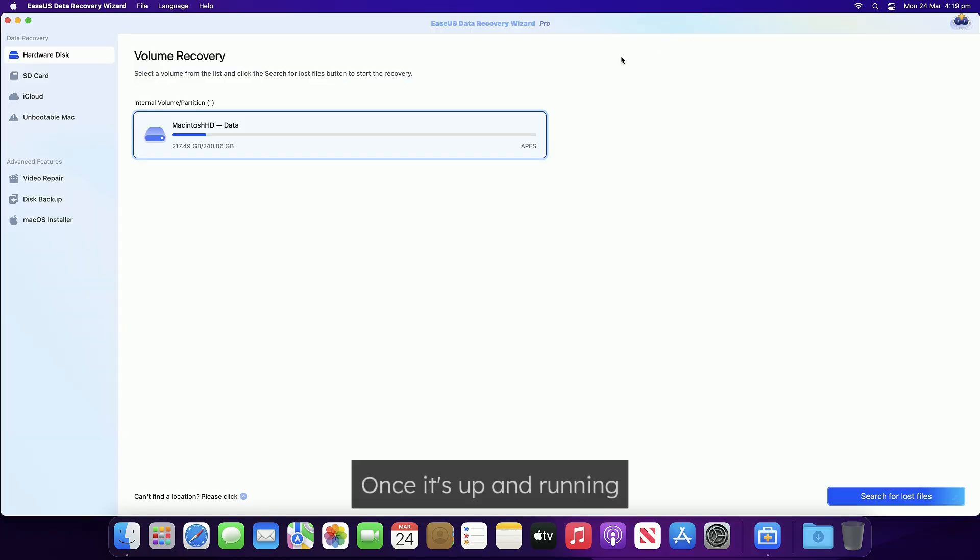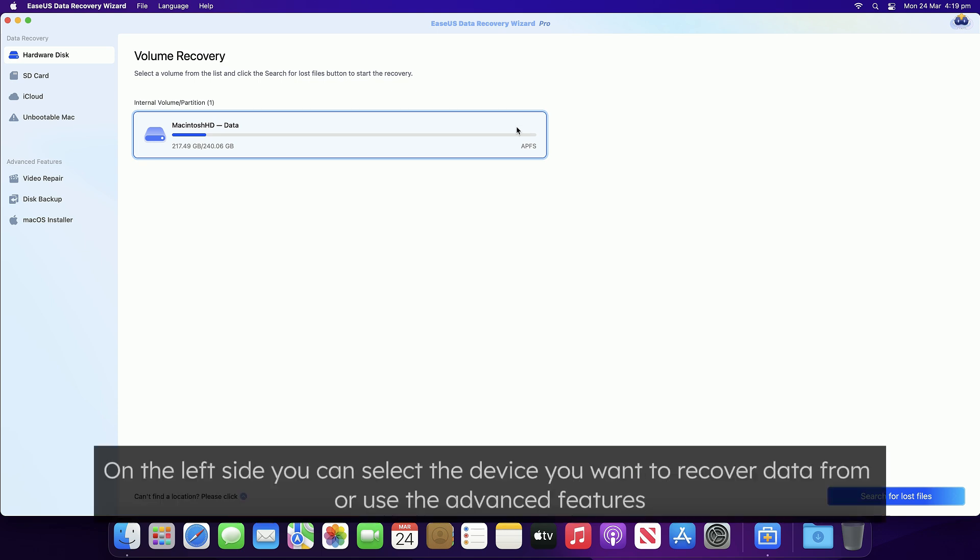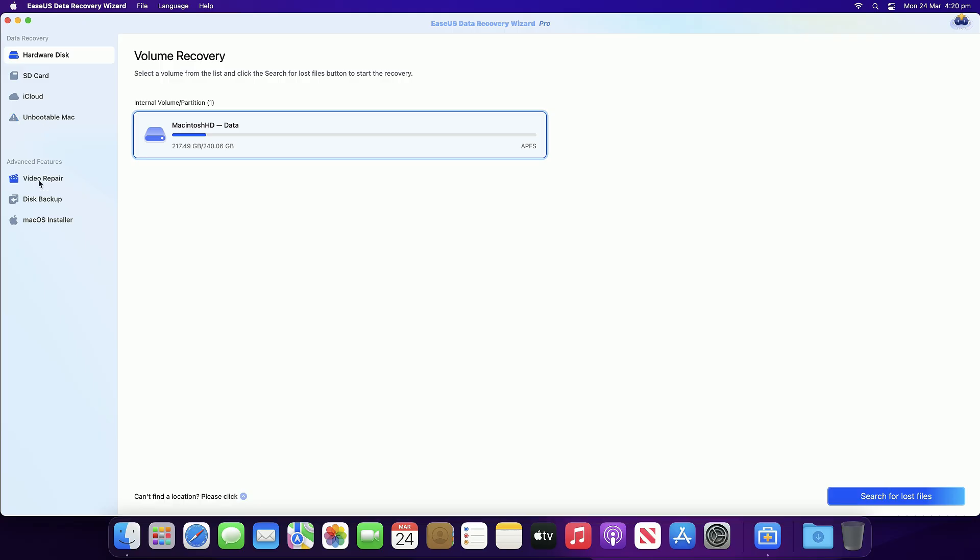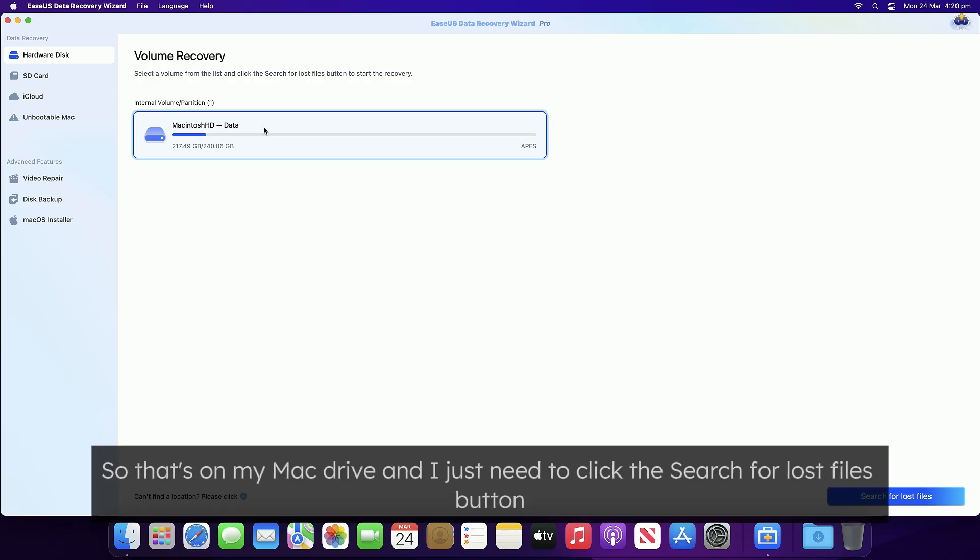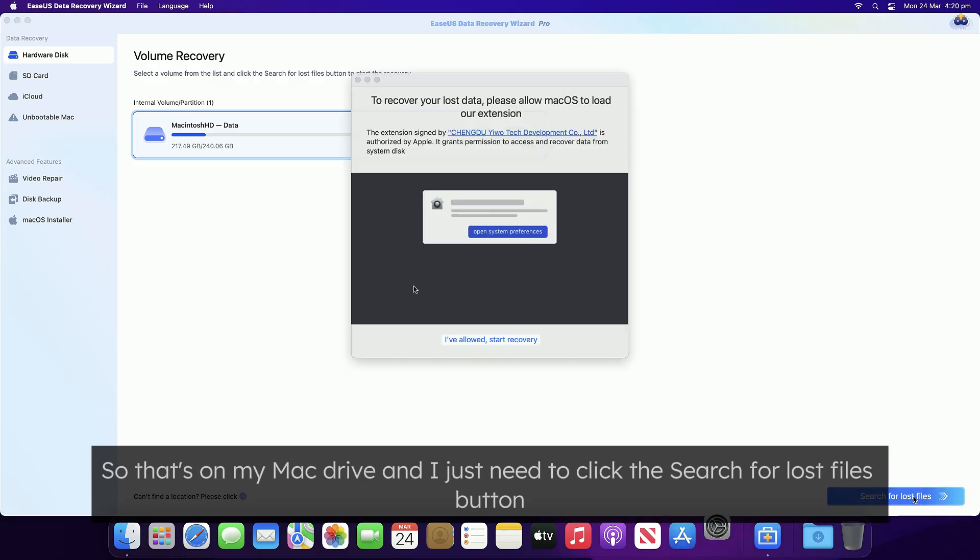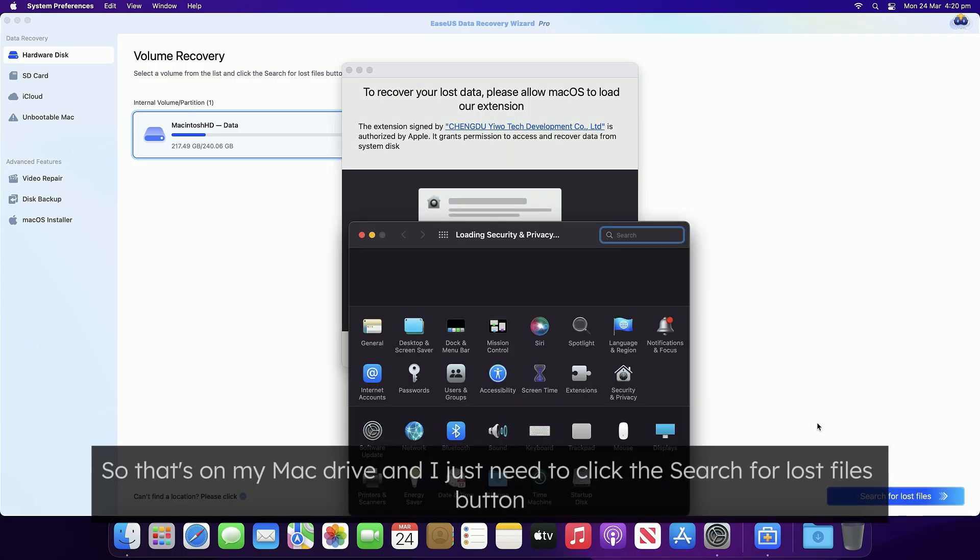Once it's up and running, on the left side you can select the device you want to recover data from or use the advanced features. In my case, I had some sample photos I downloaded and deleted that I want to recover. That's on my Mac drive, and I just need to click the search for lost files button.